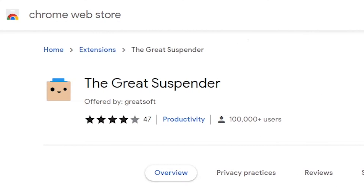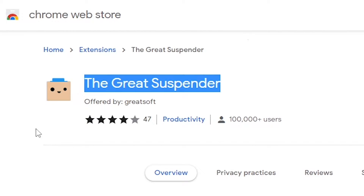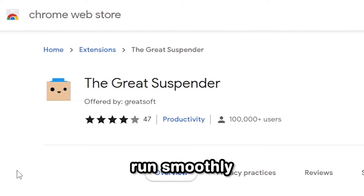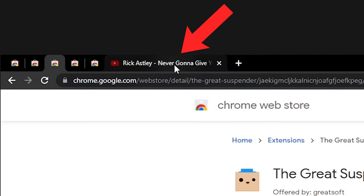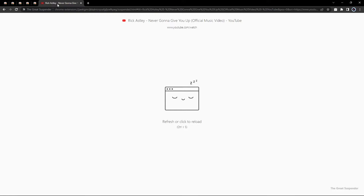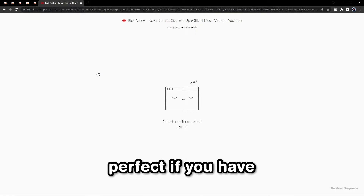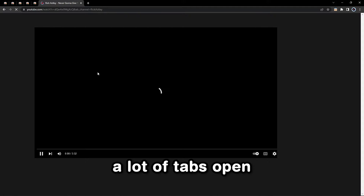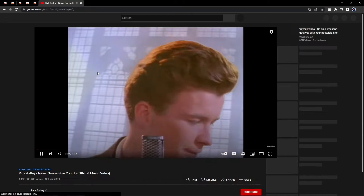What's also useful is the Great Suspender, which lets your computer run smoothly by suspending the tabs that you aren't using. It's perfect if you have a lot of tabs open at the same time.